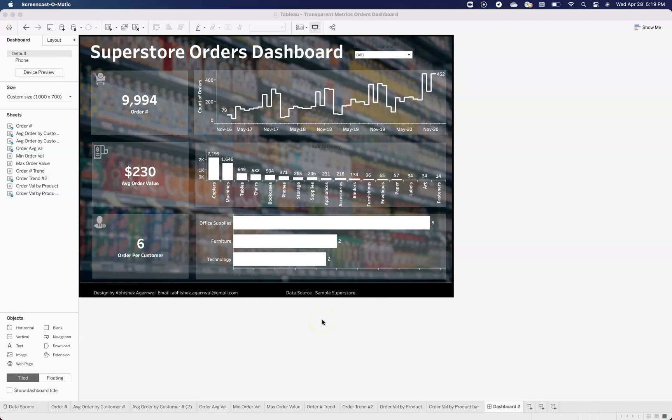Welcome to this new Tableau dashboard tutorial. Today I have brought you a new dashboard design based on the superstore sample data that comes with Tableau. The main idea behind this dashboard is to give your users a great look and feel. On the background, I have an image that gives an idea that this is a superstore — an image of probably a store within a mall.